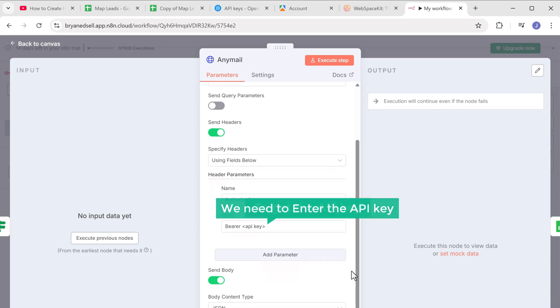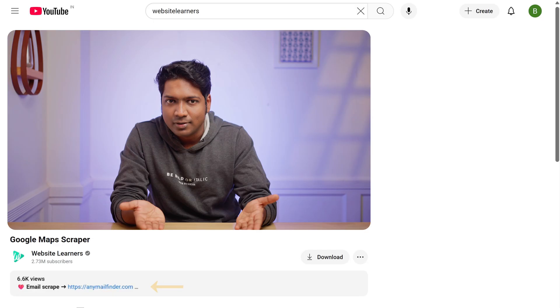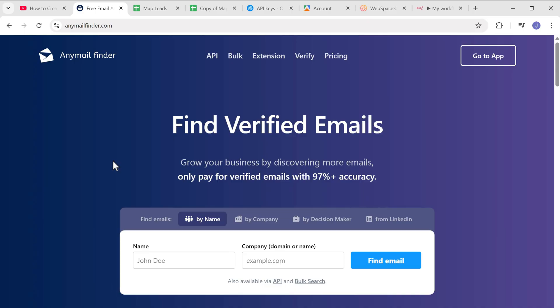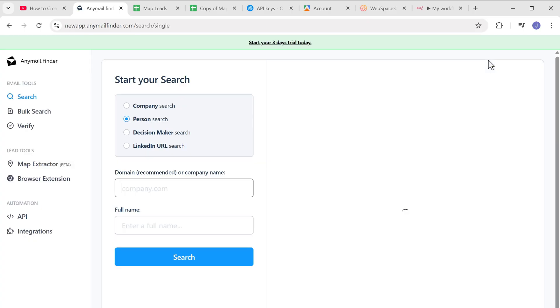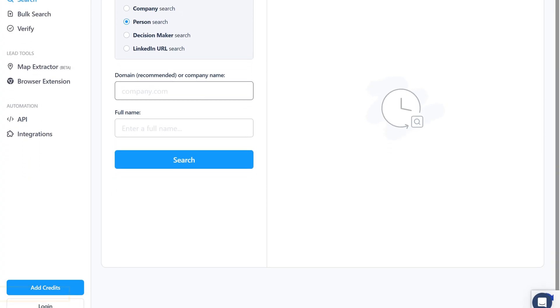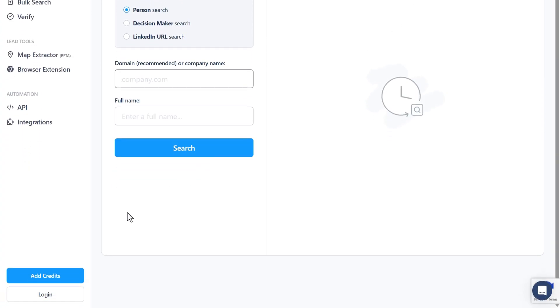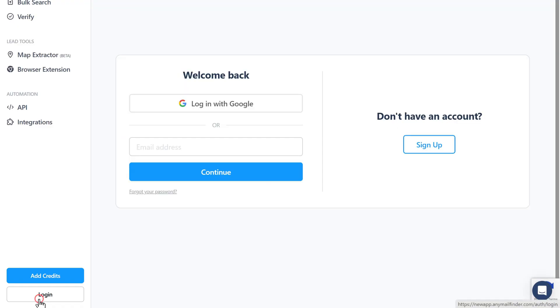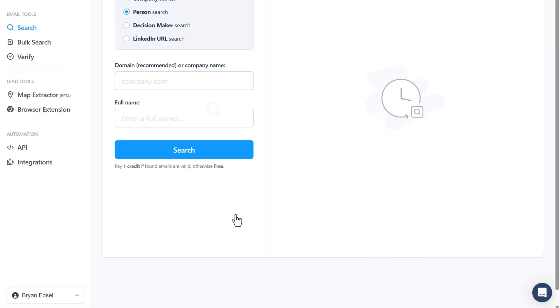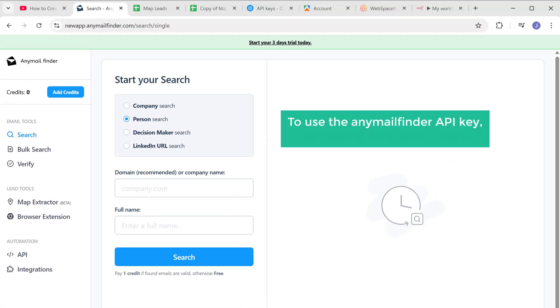Here we need to enter the API key. So to get the API key, click the any mail finder link in the description. Let's go to the app. And login I'll use my Google login to use the any mail finder API key. We need to add some credits.